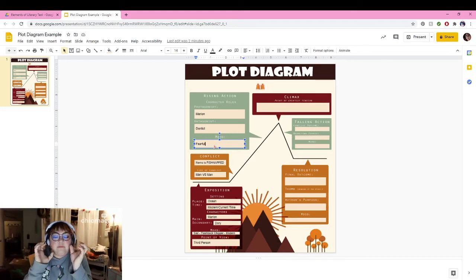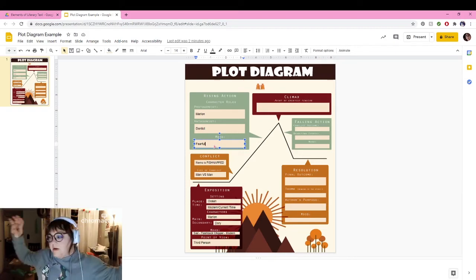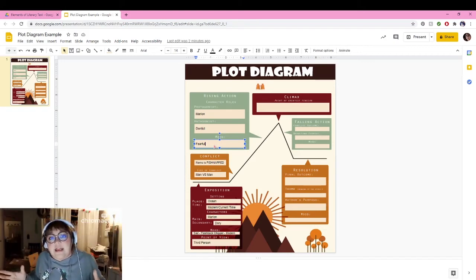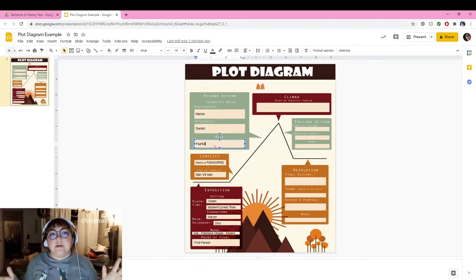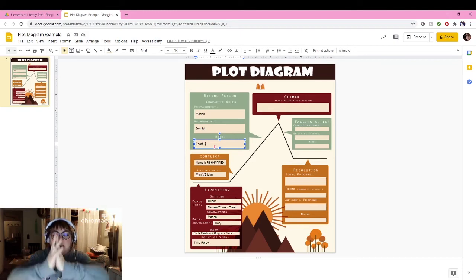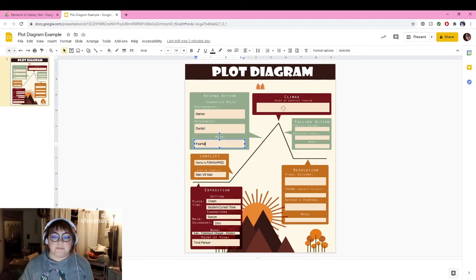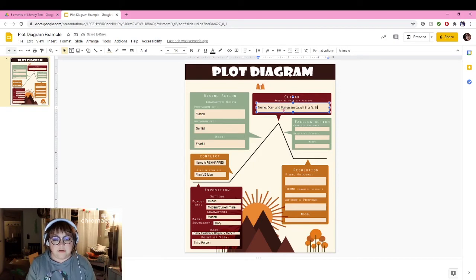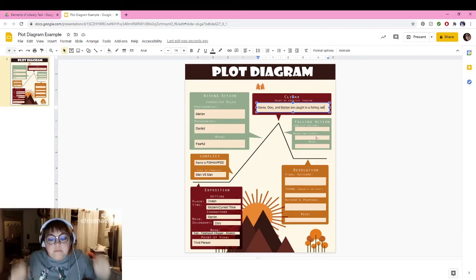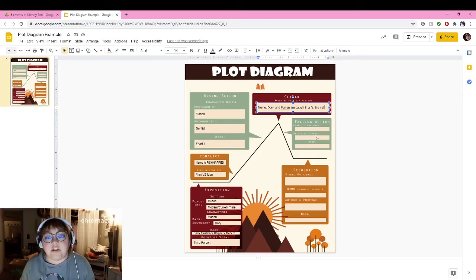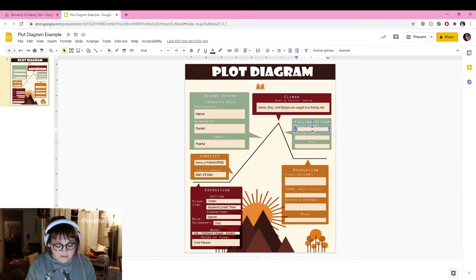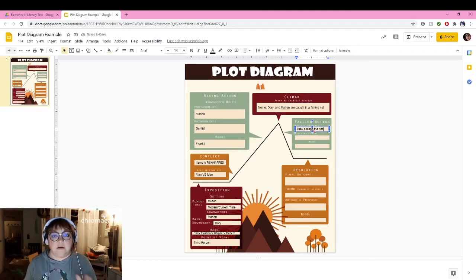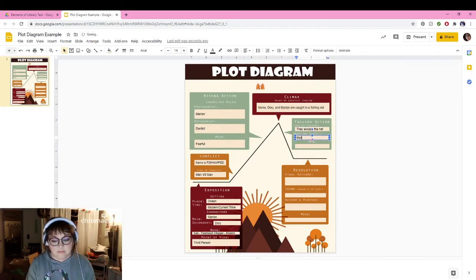We get to the climax where Nemo escapes his aquarium, Marlin is in the same area as Nemo, and then Dory gets upset and runs away and they all get swept up in a fishing net. This is the climax of our story because this is where everything is meeting, this is where everything is emerging, this is where everything is so exciting. I'm going to write here: Nemo, Dory, and Marlin are caught in a fishing net. This is the most emotional, most important part of the story. They're still in great peril. However, the conflict outcome is they escape the net.